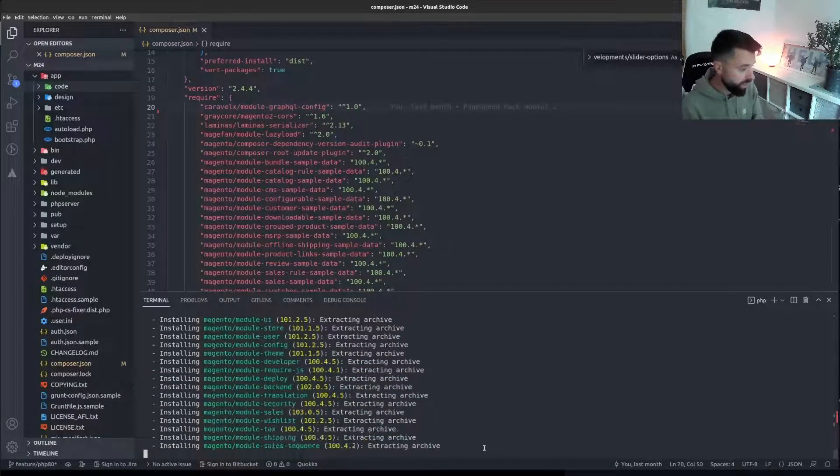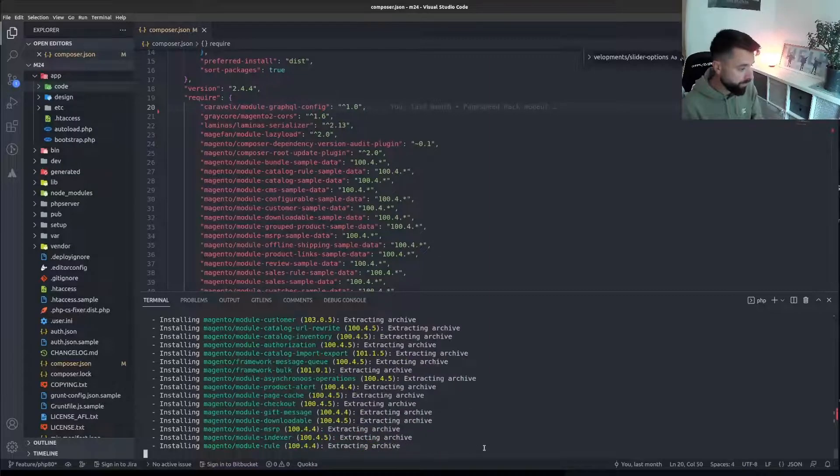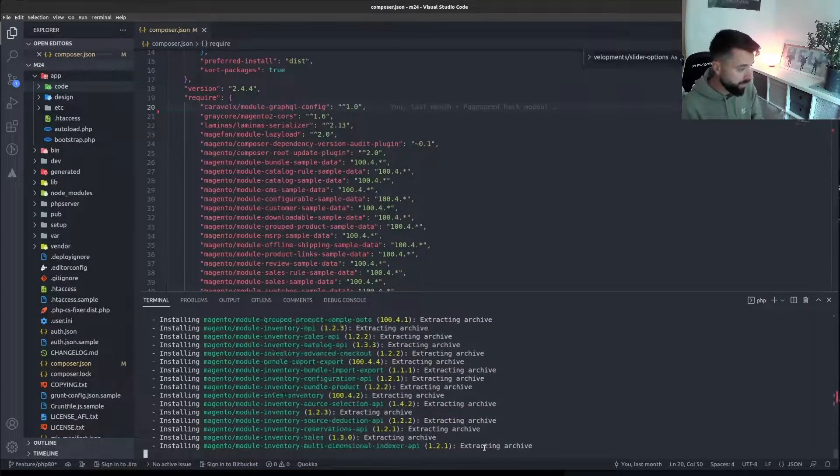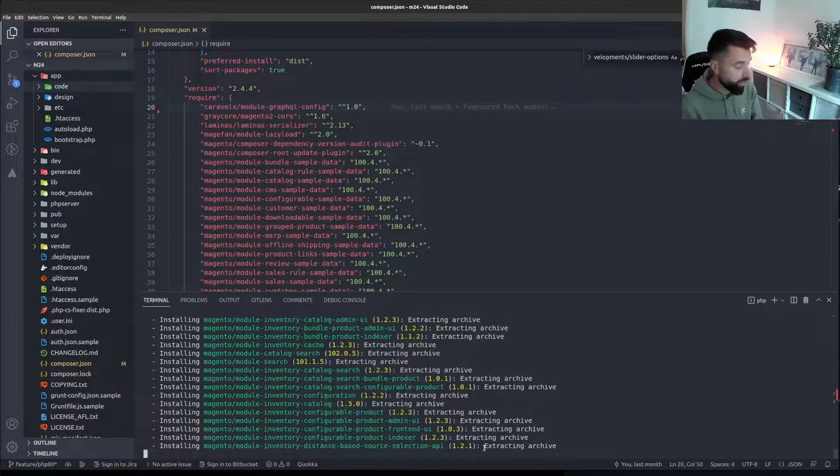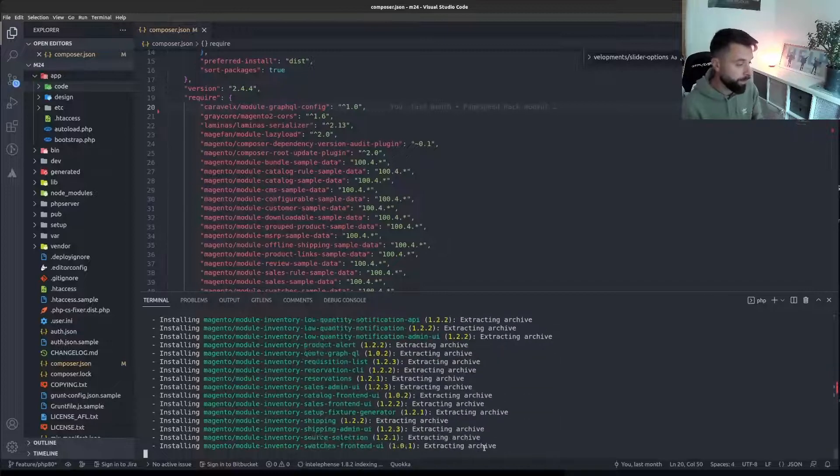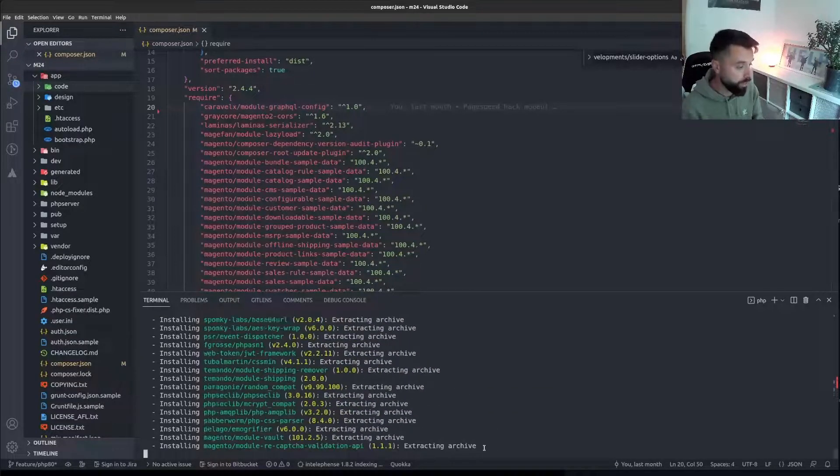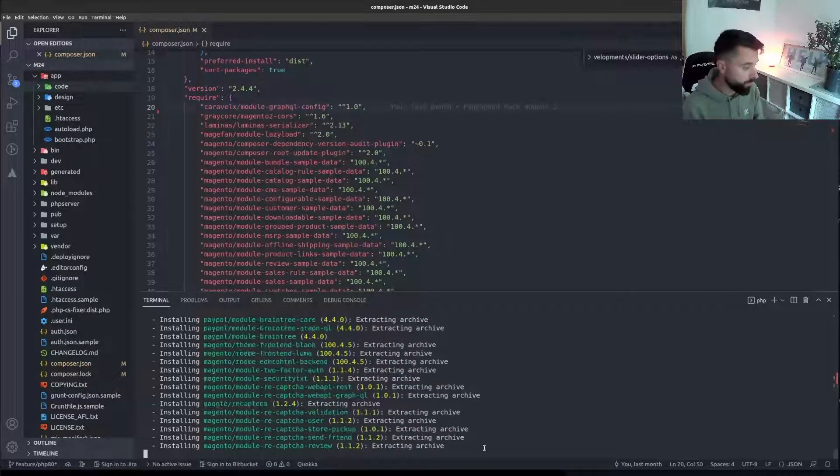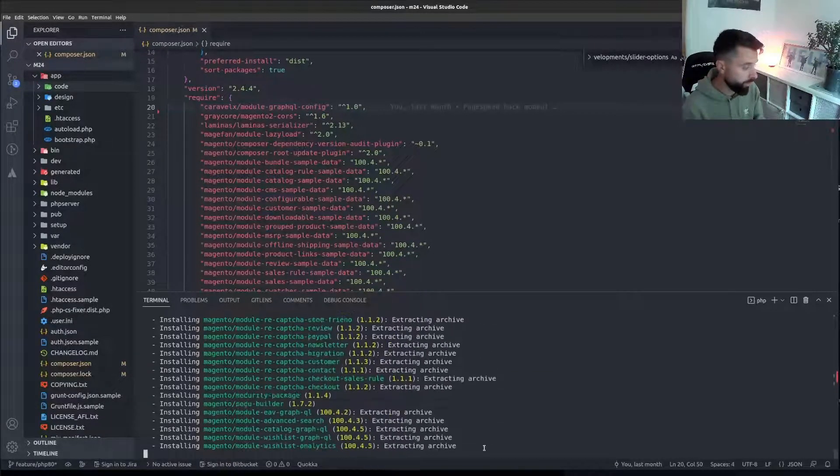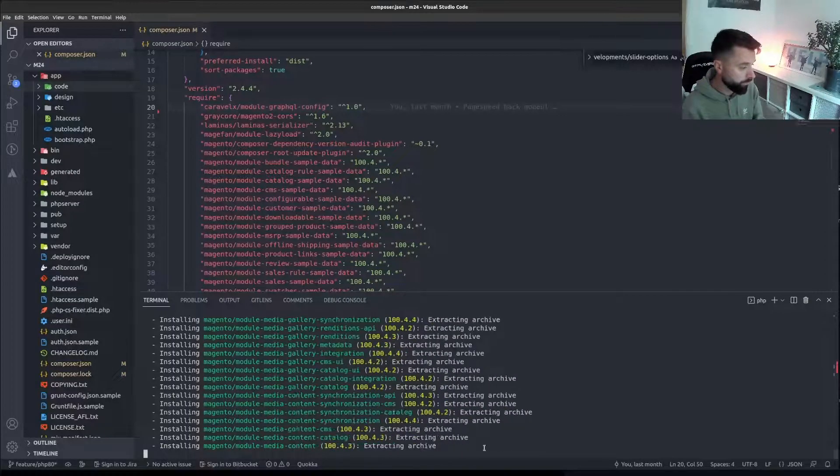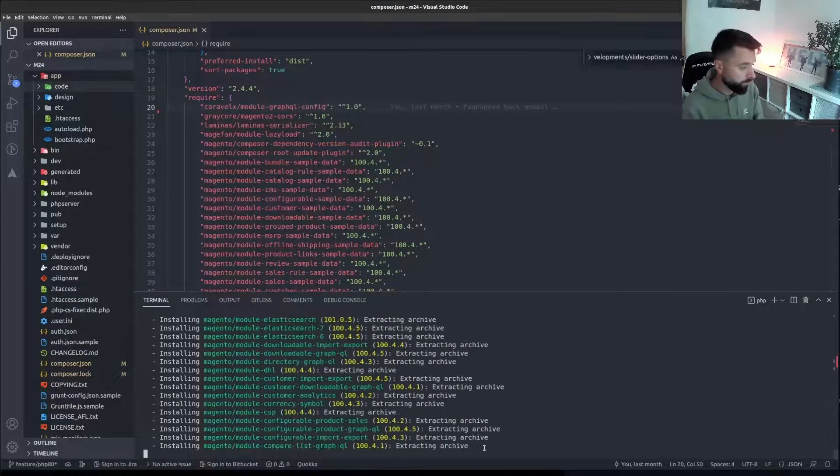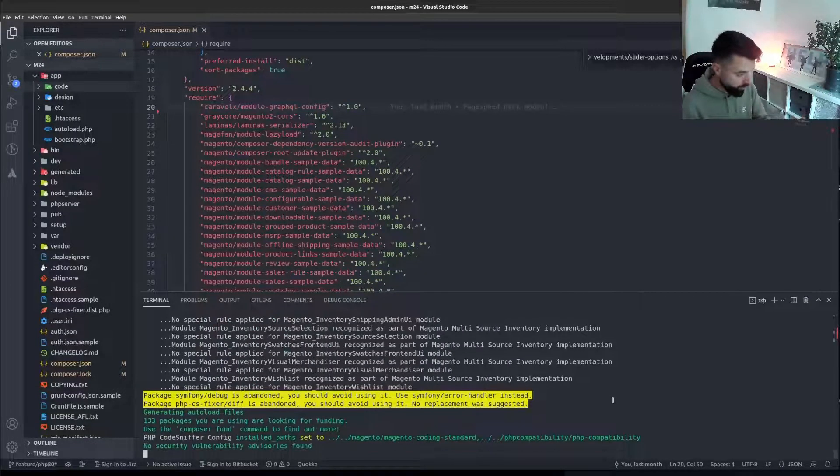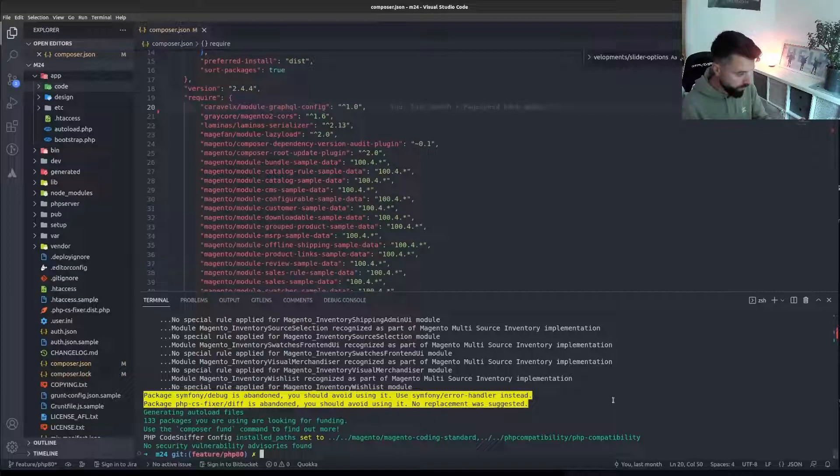It's basically installing everything for me because I cleared my vendor folder and it should be installing all the new versions of all these Magento modules. So now once this runs through, which should be in a second, I'm going to run the big four.